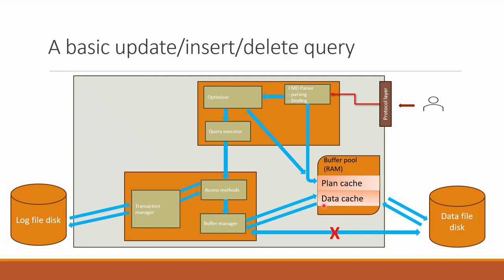Again, the important point is buffer manager does not change the data in disk directly but only changes the data in buffer pool in memory. After changing the data in the buffer pool, the confirmation is sent back to the access methods and ultimately to the client. So this is the usual flow of data change queries.